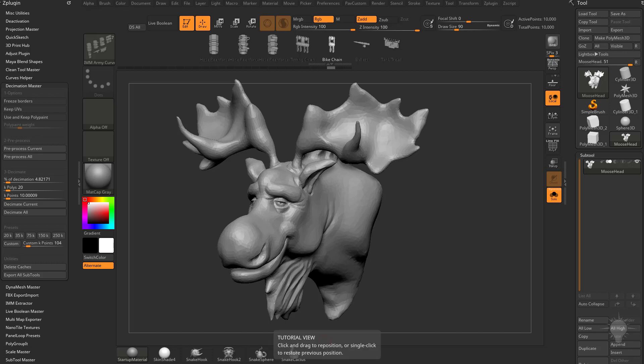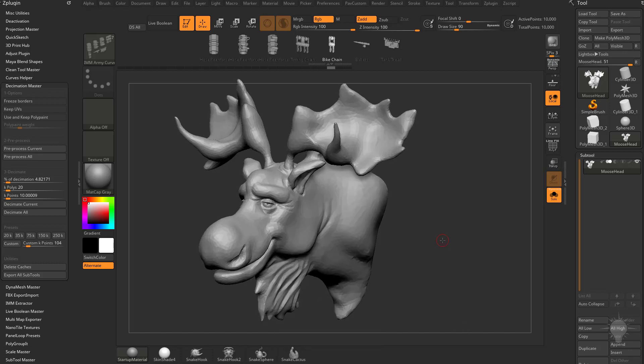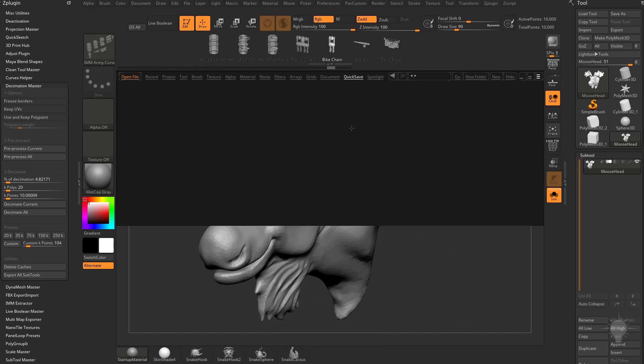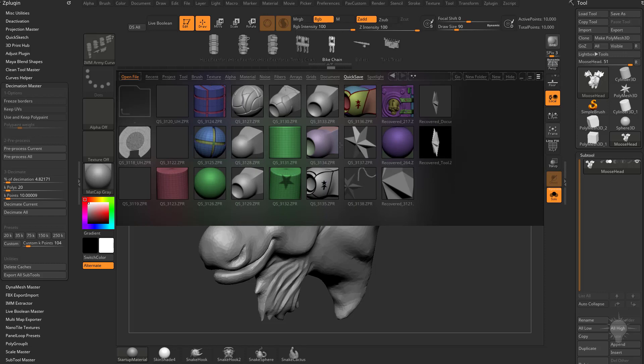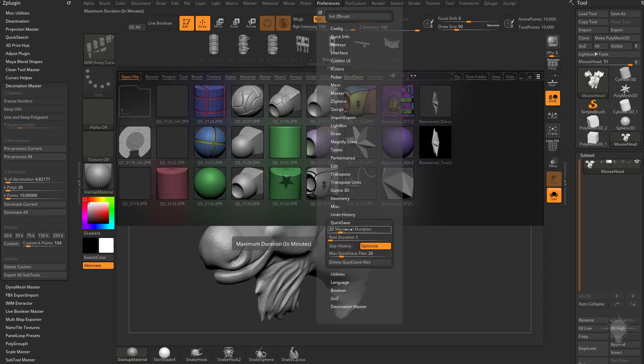Another thing we can talk about is the quicksaves. If you hit the comma key here, your quicksaves will all be saved in here. If you go to Preferences, Quick Save, you can change your maximum quicksave files. If you want to save all the way up to 100, you can do that.